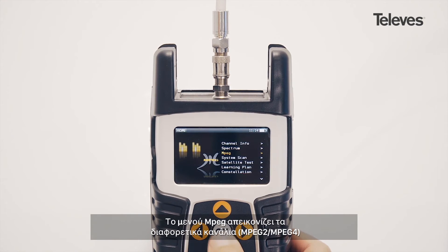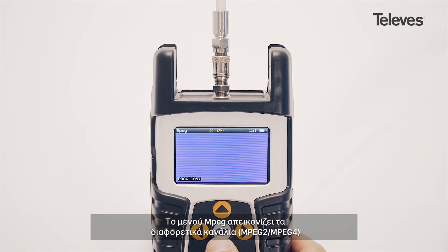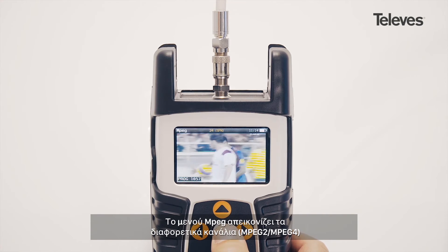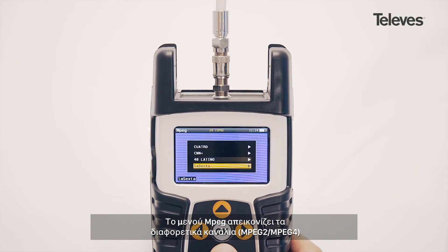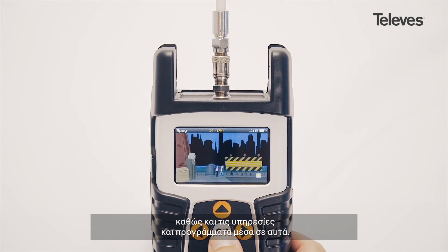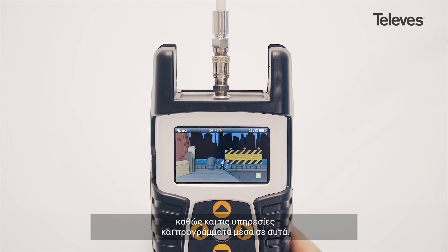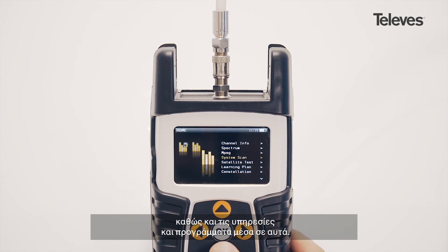The MPEG feature will let us see the channel's transport details, the codec MPEG-2 or 4, as well as the specific services and programs within.